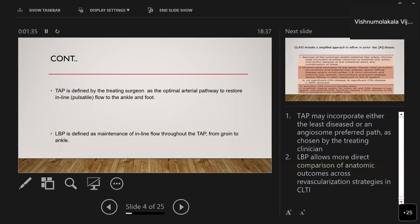The target arterial pathway may incorporate either the least diseased or the angiosome-preferred pathway as chosen by the treating clinician. Limb-based patency also allows more direct comparison of anatomic outcomes across revascularization strategies in chronic limb-threatening ischemia.